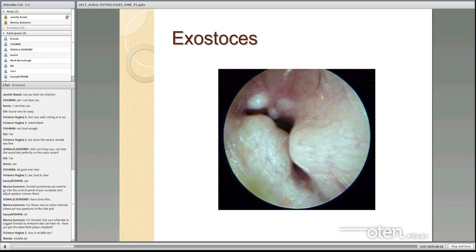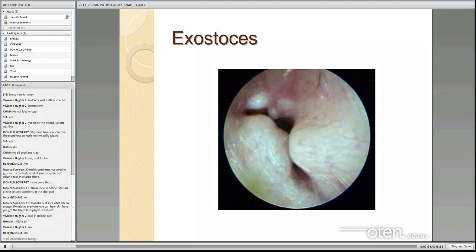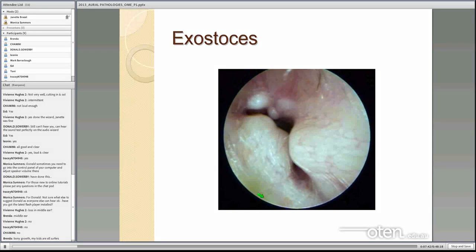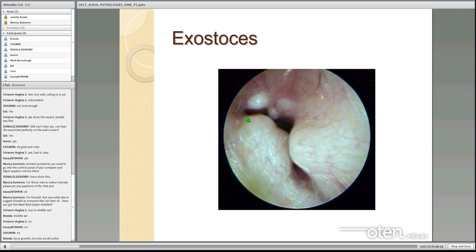Another condition that affects the ear canal is exostosis. These are bony growths projecting from the surface of the bone of the external auditory canal, usually covered in cartilage. They are a protective response to cold water and very common in Australia — particularly in surfers. It's essentially the body's response to protect the eardrum from cold water. They don't tend to affect hearing unless they grow very large, but they can result in a mild hearing loss.